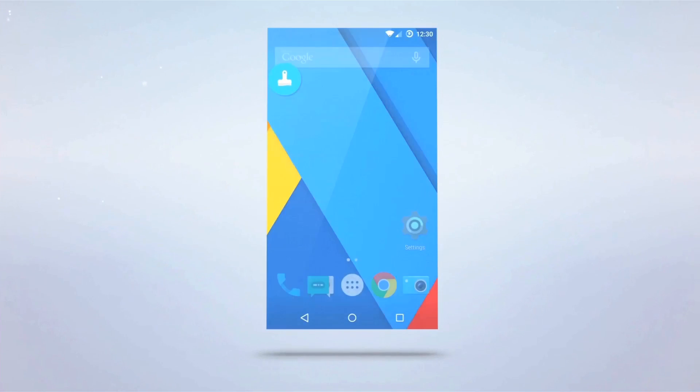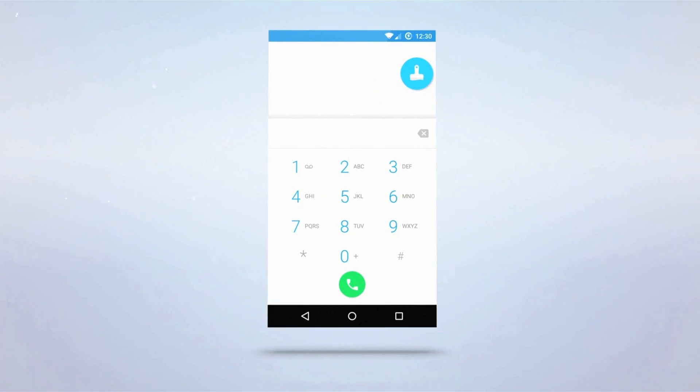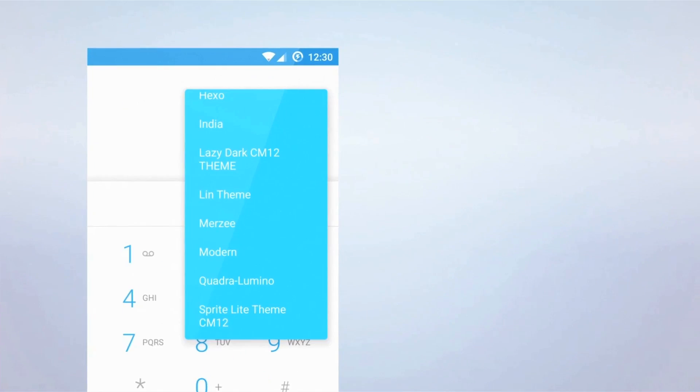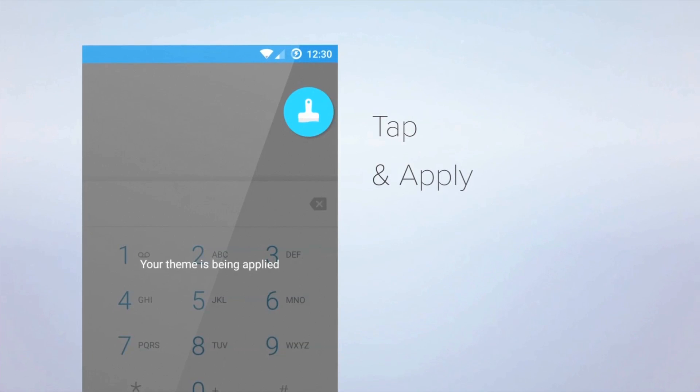Now let's look at Dial-It. It still has the stock theme applied, but I want to use a darker theme. Again, I simply tap the button and apply.